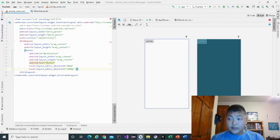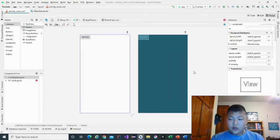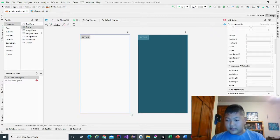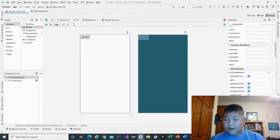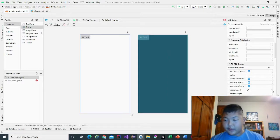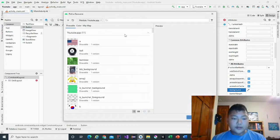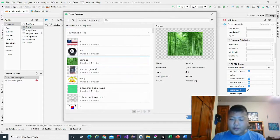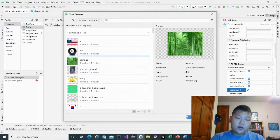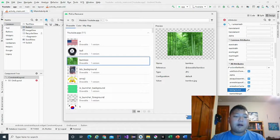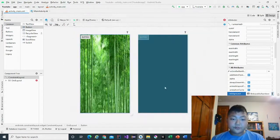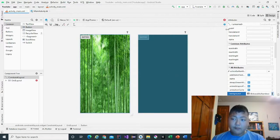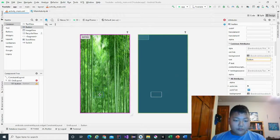Before we continue, we'll click on the construct layout and change the background to an image. To do this, we'll go to background, the tiny bubble right here, we'll click it. It brings up images and I'm going to use bamboo. You can use any type of image for the background, but I'm going to use bamboo.